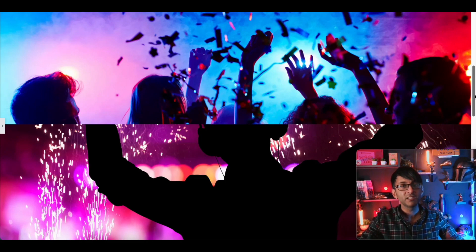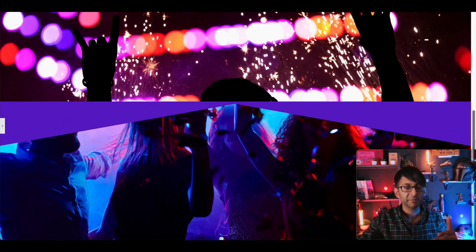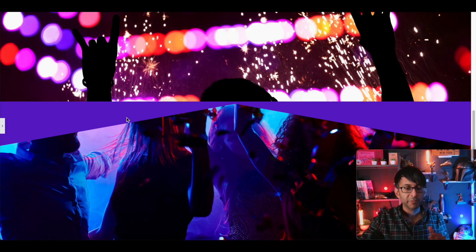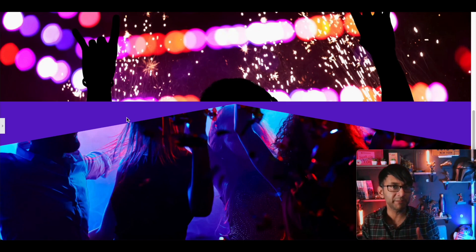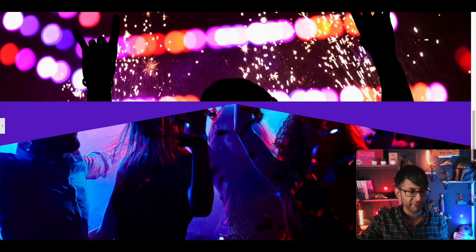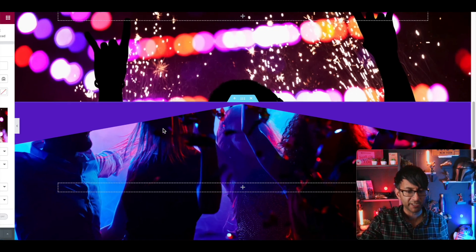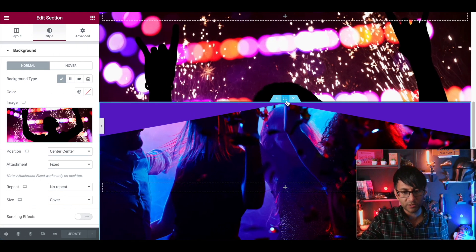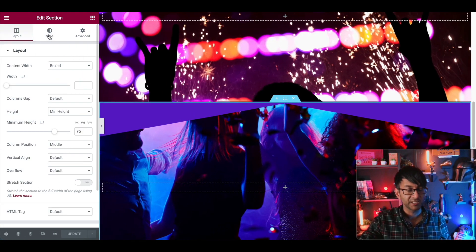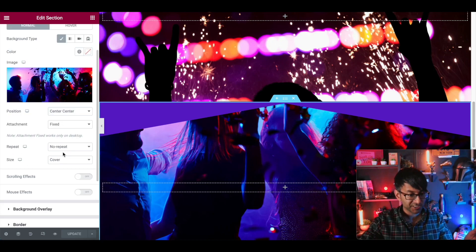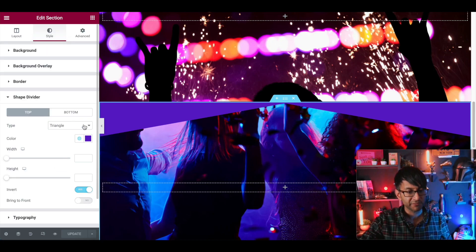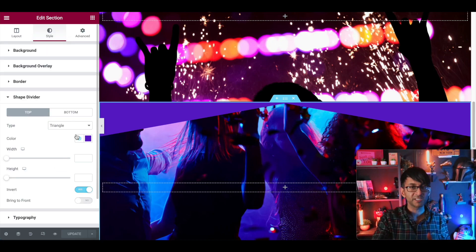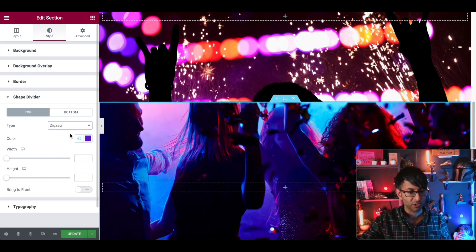Down below, we have the copy of the top two sections, but now we have a shape divider. But the problem is that when we add a shape divider in, and for anyone who is still not sure about using shape dividers, all it is, is you go to your section, you go to style, you go down to shape divider.